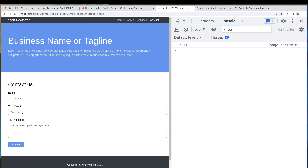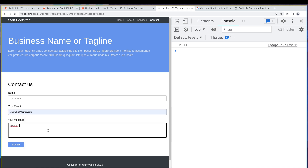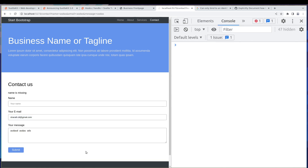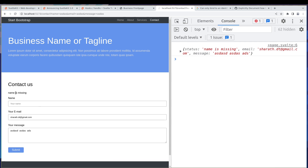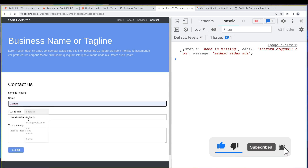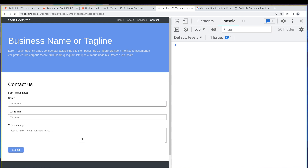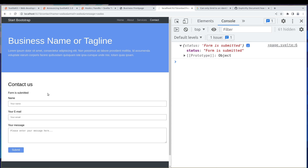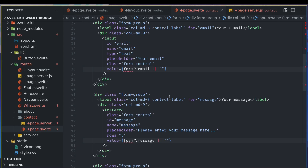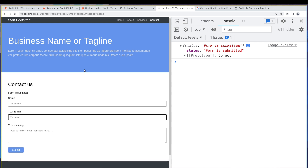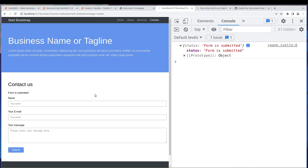Looks fine. So let's say I don't enter the name, enter everything else and submit — yeah, it's working. 'Name is missing', and I can add the name and submit, and it goes to success. Form is submitted and we see that here. Even though it works as expected, there is a page refresh. If we want to avoid that, we can progressively enhance this form — we'll discuss that in the next one.